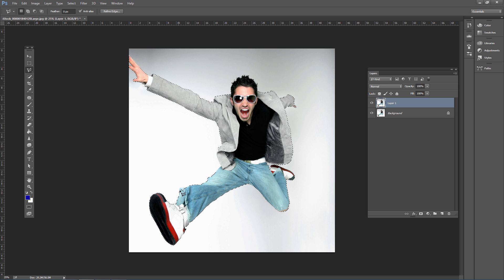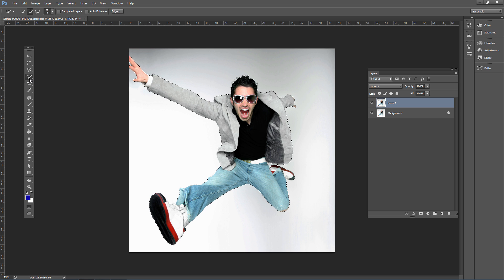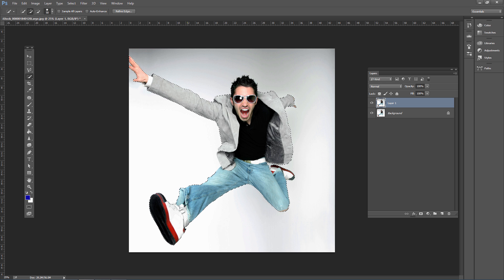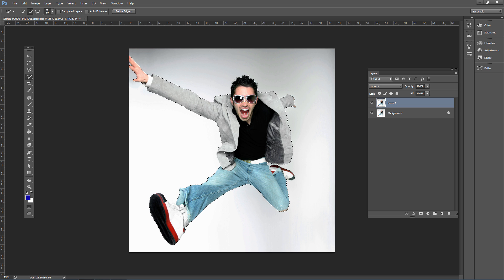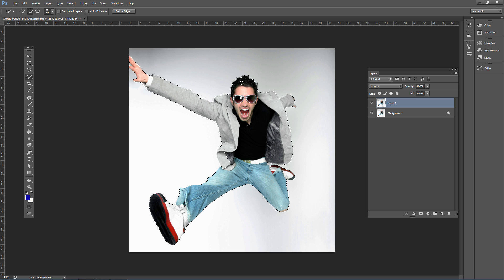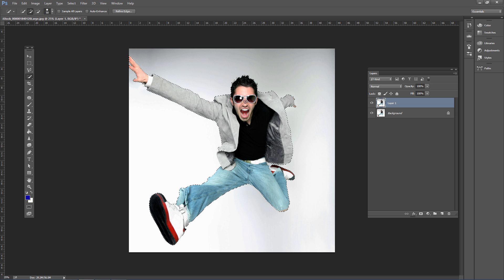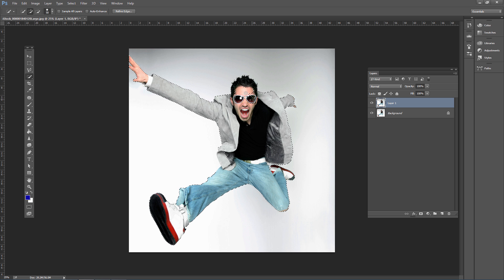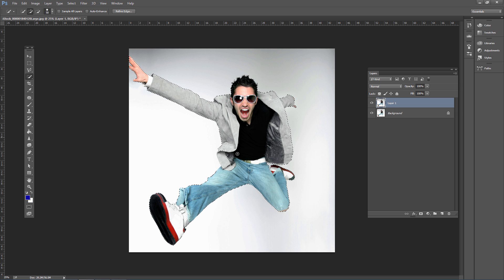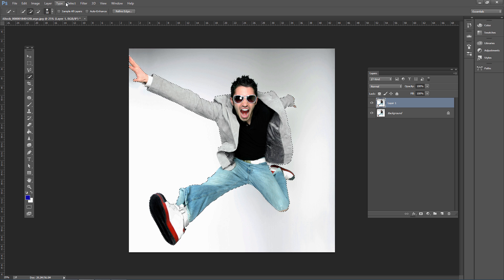Check the selection carefully to ensure all necessary areas are included. You can switch back to the Quick Selection Tool to add any missed areas. Look over the entire selection to make sure you don't have any gaps that need to be selected. Once everything looks good, you're ready for the next step.